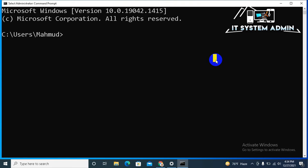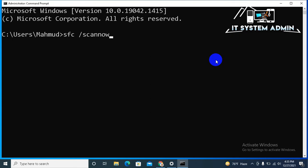Now type the command sfc space slash scannow. This process will scan all of your system files and it will try to fix all the issues on your Windows 10 computer. Now hit Enter.